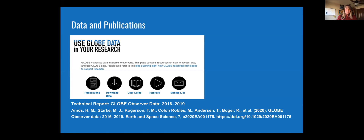We did do an assessment of the data quality and published that paper earlier this year, so that reference is on our website if you wanted to take a look at it. We also have several other publications there.